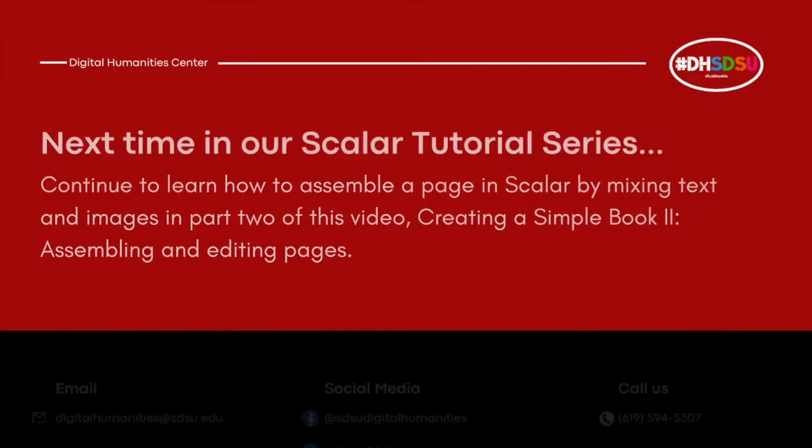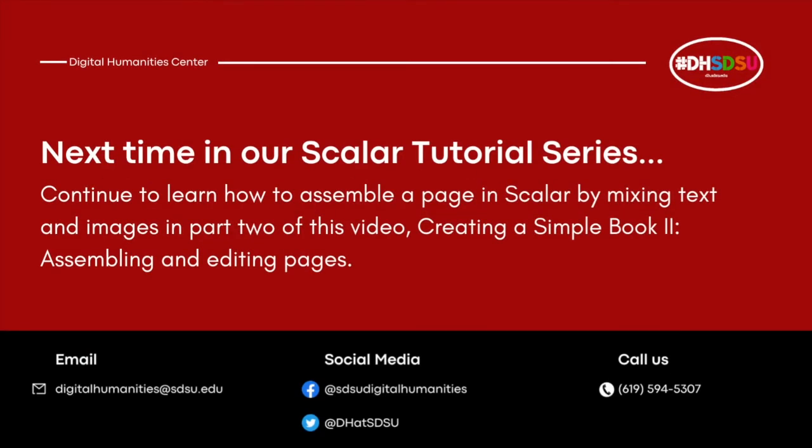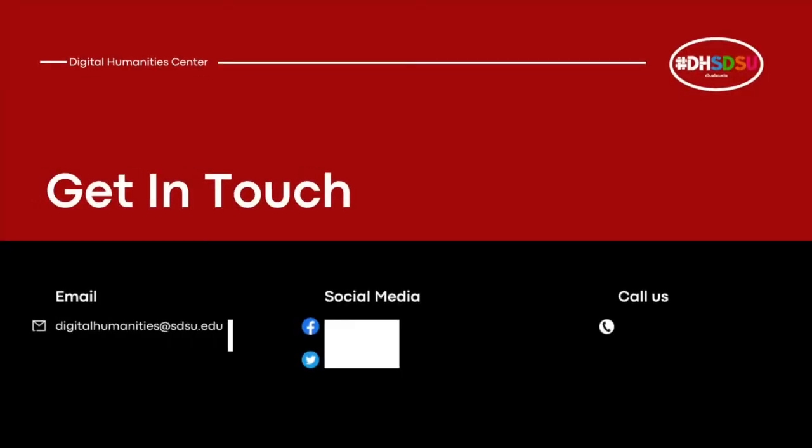Now that we have some media ready in the back end of our project, we are ready to start creating our first page. Continue to learn how to assemble a page in Scalar by mixing text and images in part two of this video, creating a simple book with Scalar, assembling and editing pages. Thank you for joining me in this tutorial, and happy editing!